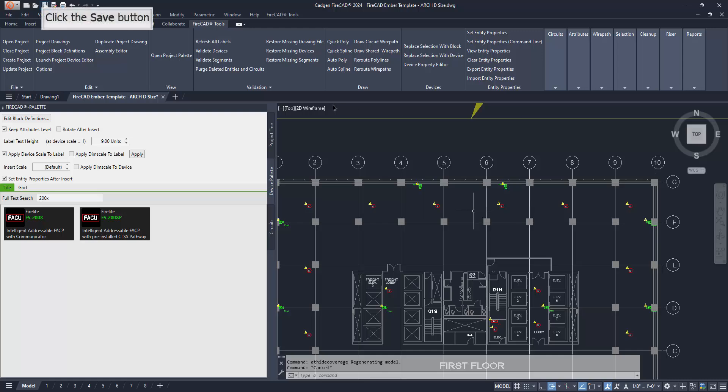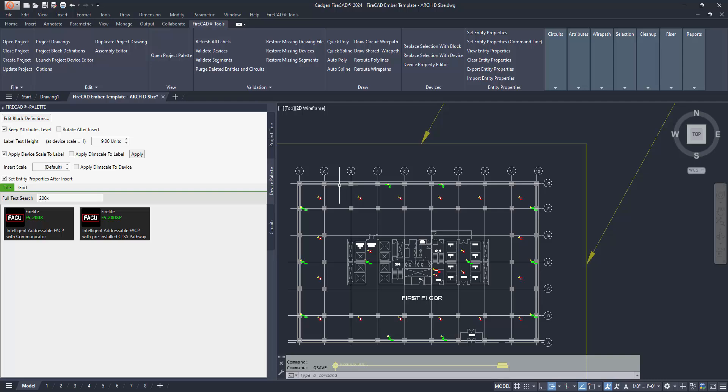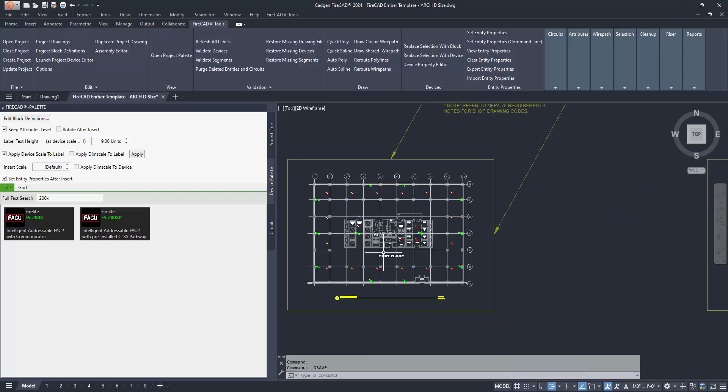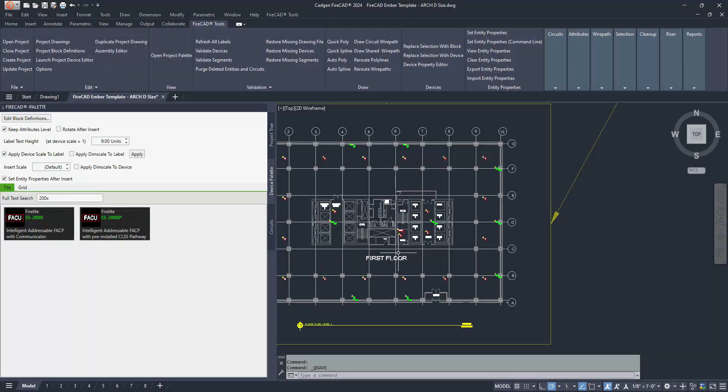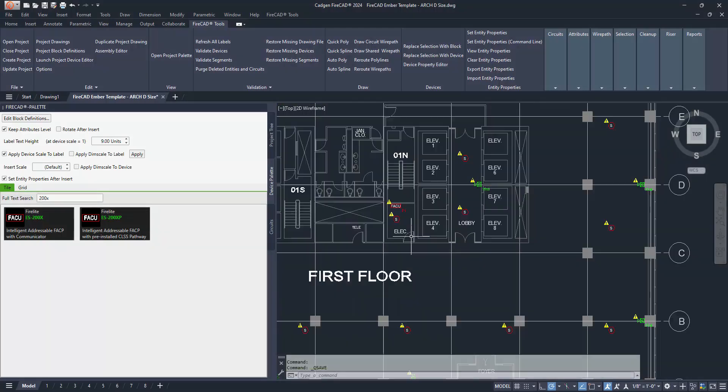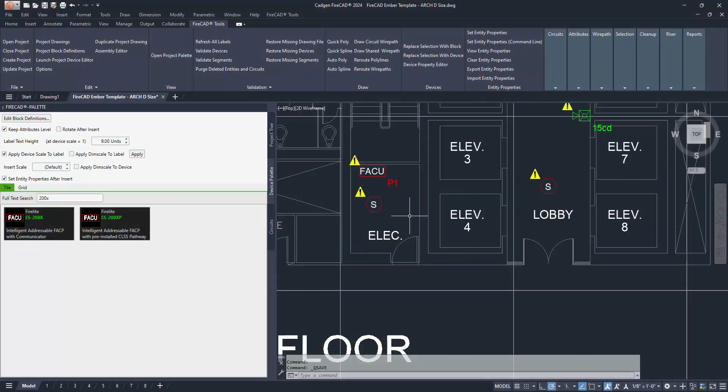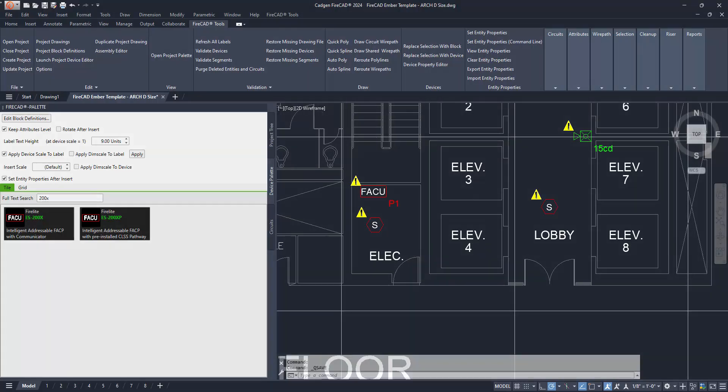It is a good habit to remember to use the escape key to deselect devices or other AutoCAD objects after executing a command. It also is good to use the save command frequently. Saving as shown above also saves the changes in the ATP file.